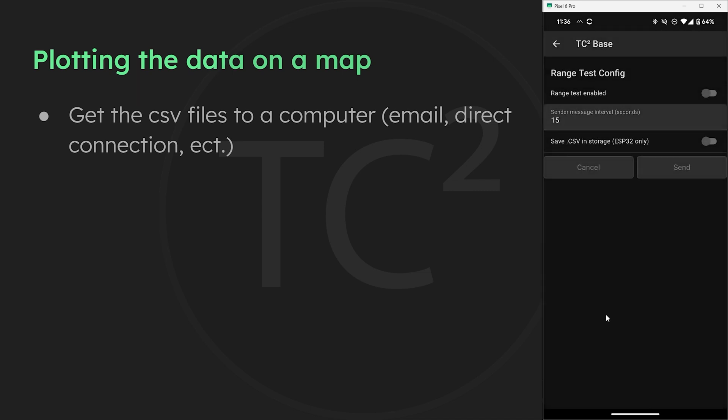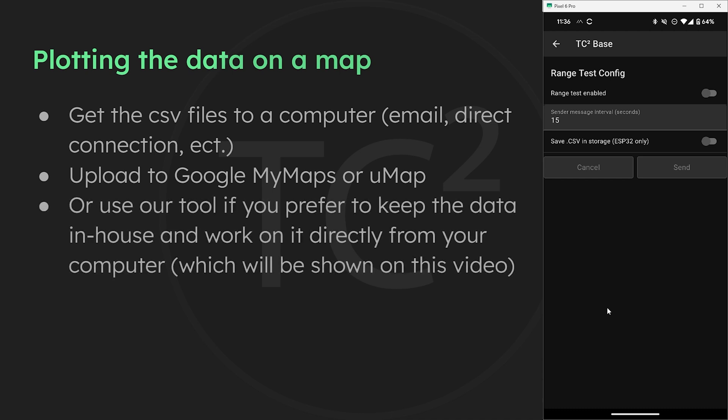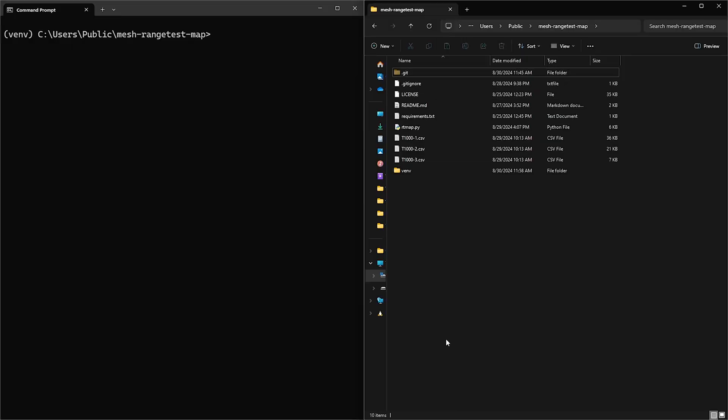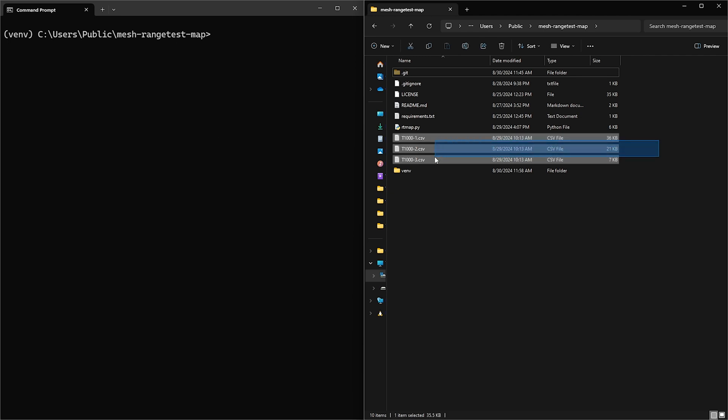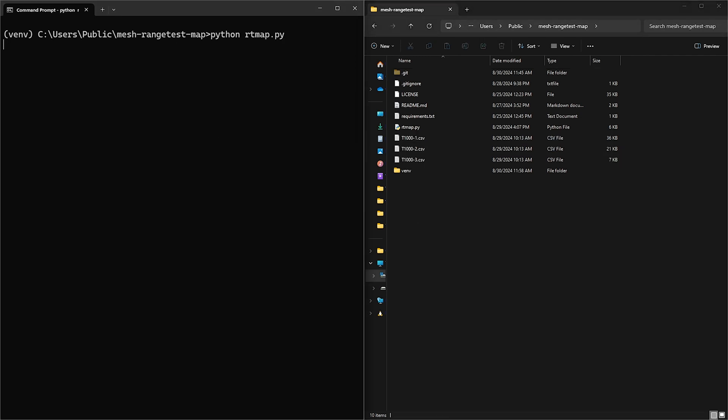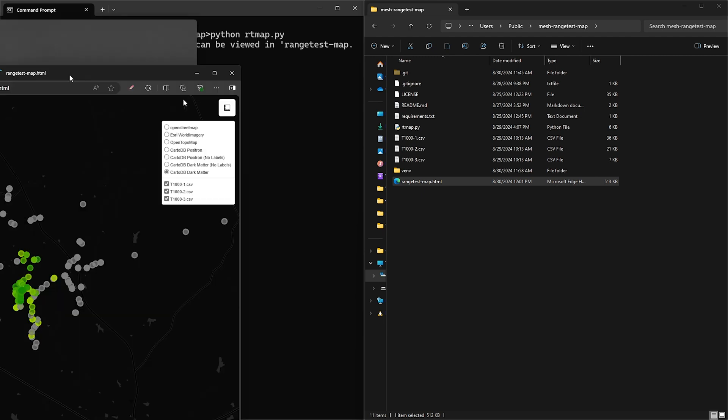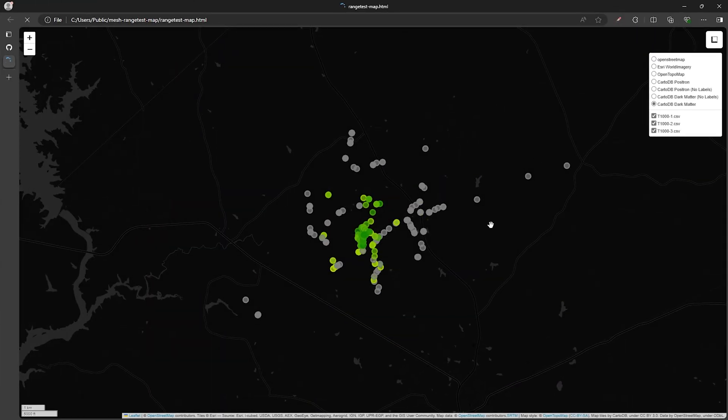Once they're on the computer you can upload them to tools like Google My Maps or UMAP. Or if you don't want to upload the data to some online tool or want something a bit easier to use you can use our tool and do this locally on the computer. Which is what we'll be doing in this video. If you're not sure how to do the initial setup of the tool don't worry we'll be going through that process in another video. So after the mapping tool is set up it'll be in a folder and all you need to do is put the csv files in this folder and run the python command in a command prompt. Now this will generate an HTML file that we can open up in the web browser by double clicking on it.